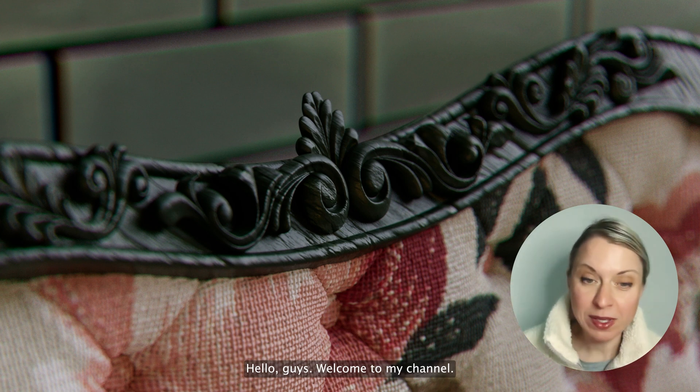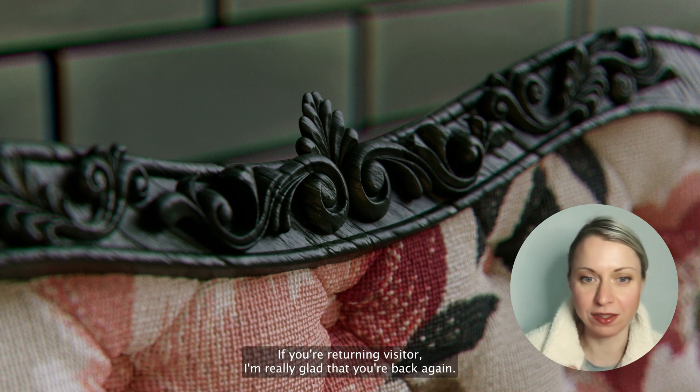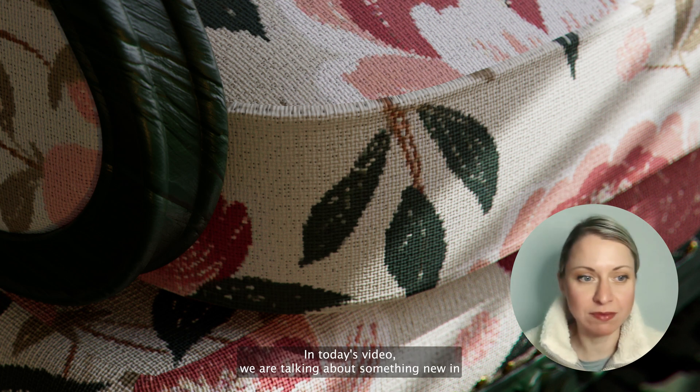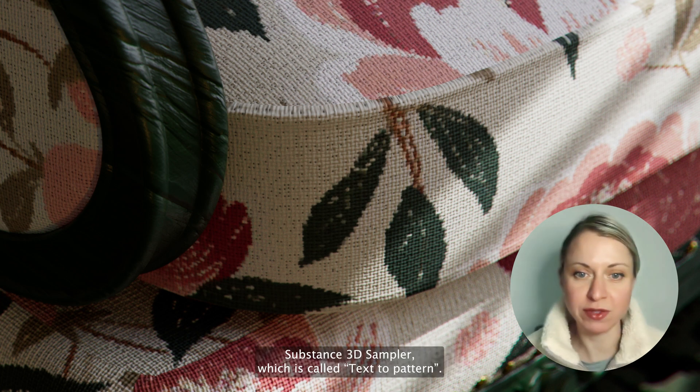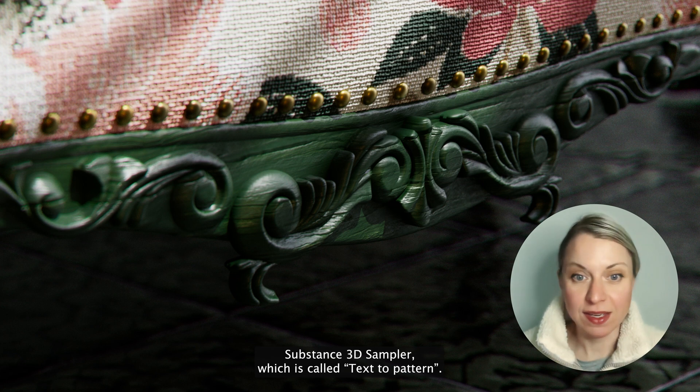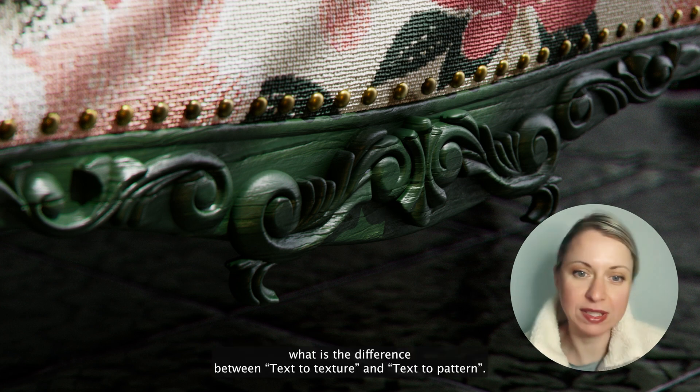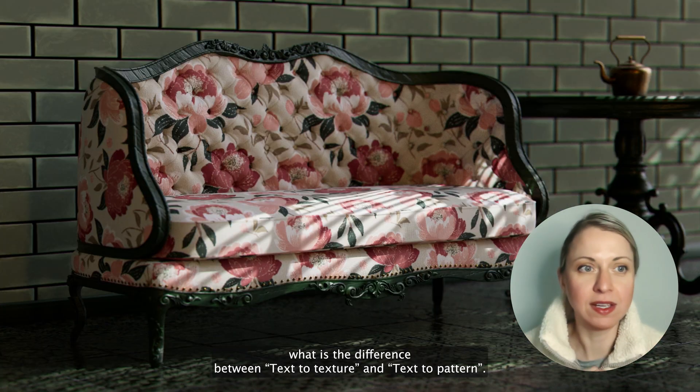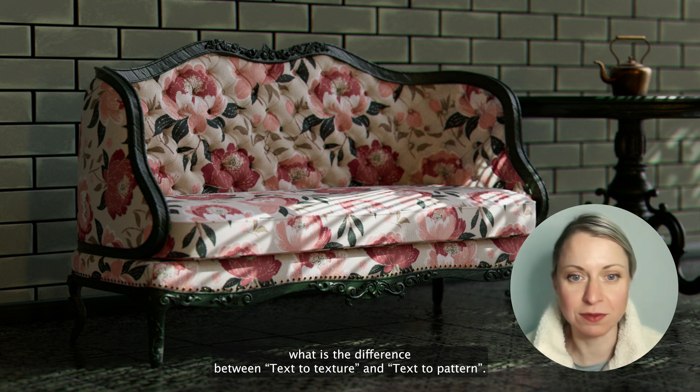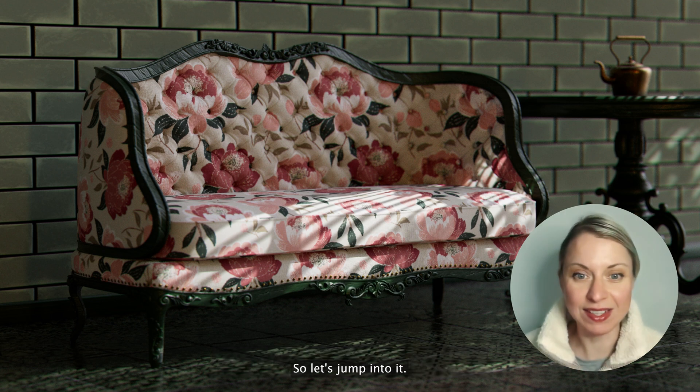Hello guys, welcome to my channel. If you're a returning visitor, I'm really glad that you're back again. In today's video we are talking about something new in Substance 3D Sampler which is called text to pattern, and I'm going to show you what is the difference between text to texture and text to pattern. It's going to be really interesting, so let's jump into it.